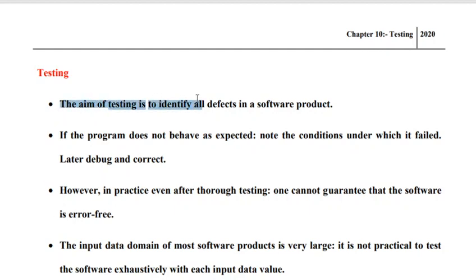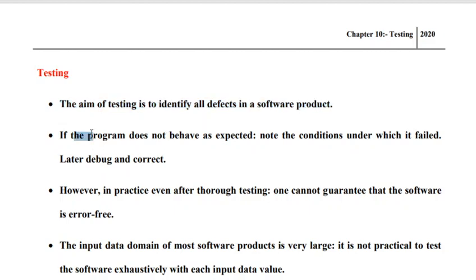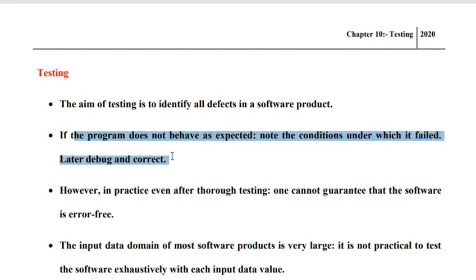Software testing is an explicit phase in the software lifecycle model that is purely dedicated to detecting all possible errors or defects that may be there in a software product. In certain situations, the software program may fail to deliver the result as expected. If that happens, it implies that there exists a condition under which the software system has failed. So what we need to do is initiate a debugging process, find out the point of origination of the error, and then initiate a corrective action.